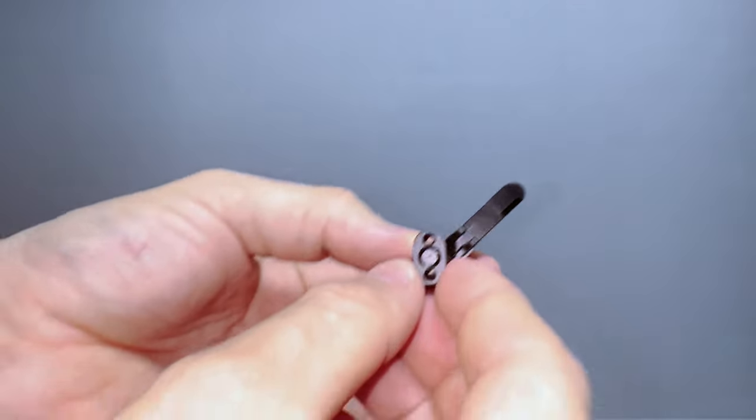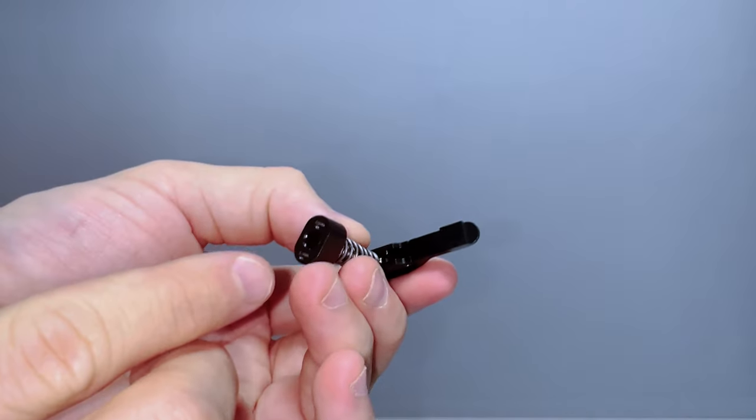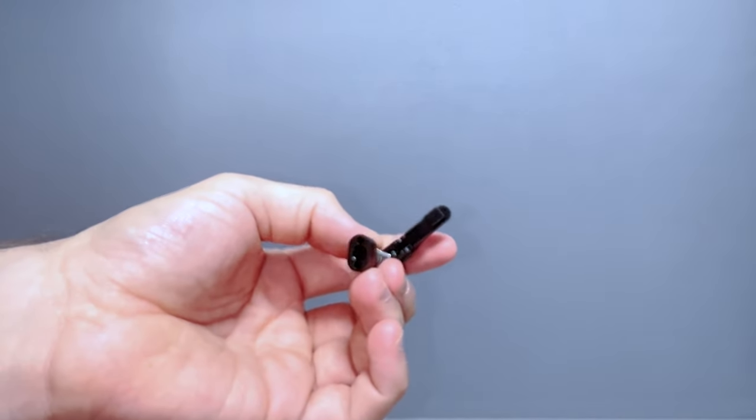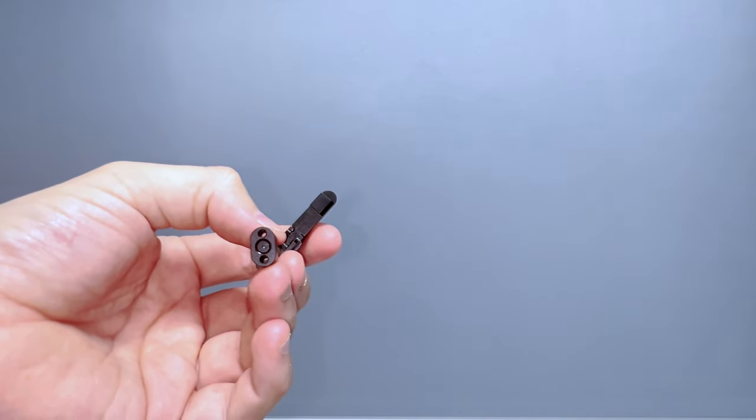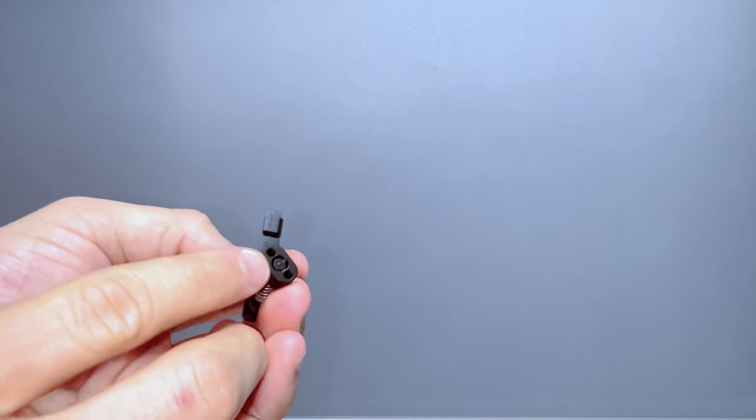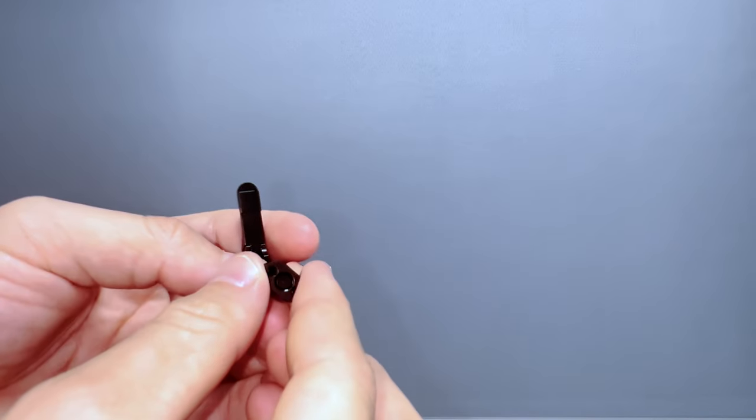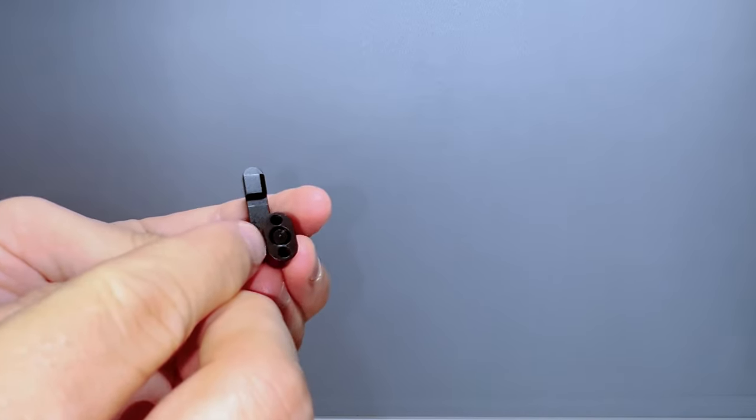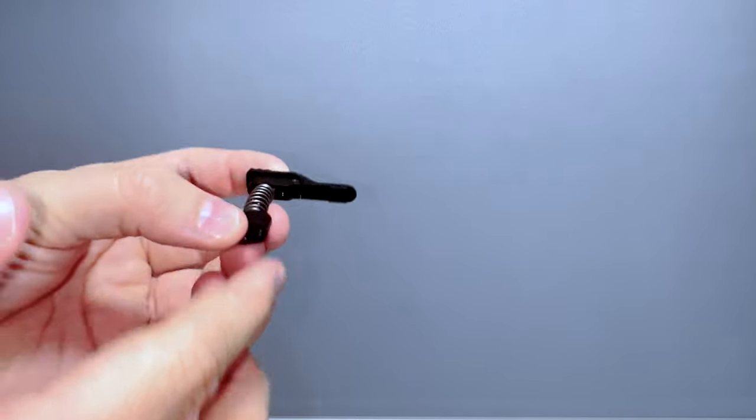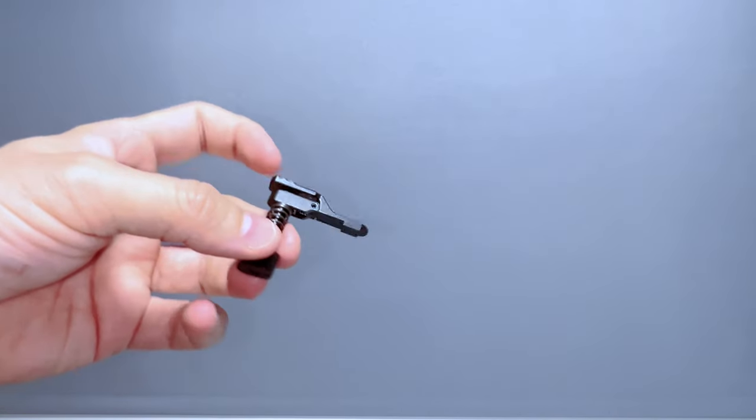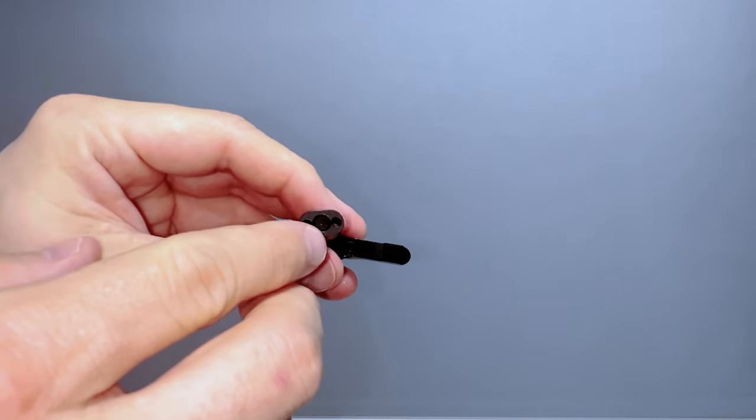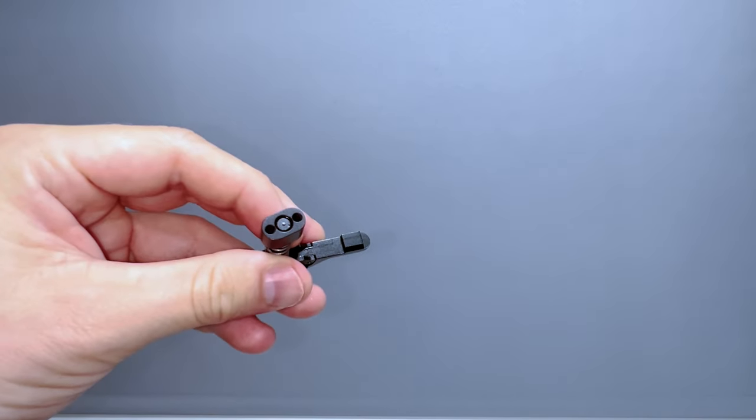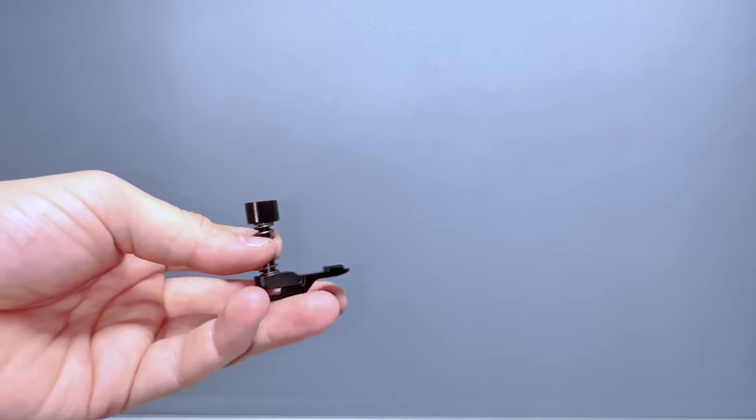When you install this, there's something very important you need to learn. As you can see here, right here, this part needs to be flush with the tip. If this is not flush, it doesn't get far enough into the gun and it's not going to be functioning. This is going to be very weird and clicky. If you get this completely flush with the tip, then it's going to be perfect.